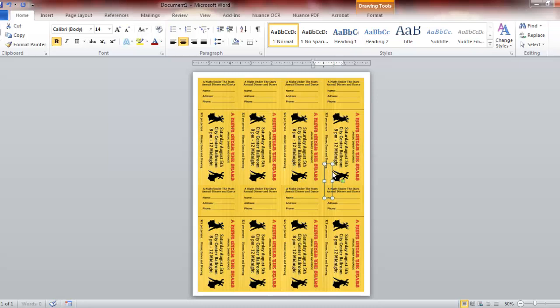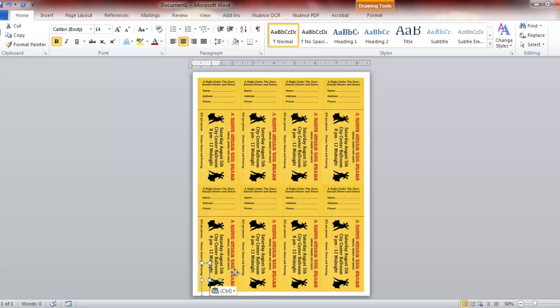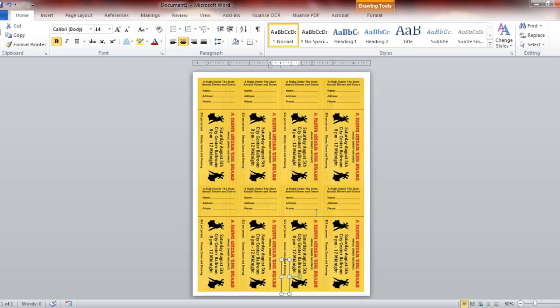After we get this all lined up here, we're going to then merge our Number Pro file, which we've already created. If you don't know how to do that, there is another video on specifically how to create that Number Pro data file that we need. Like I said, we're doing 100 tickets, eight up to a page on this particular project. We're almost done here, just going to create two more boxes.